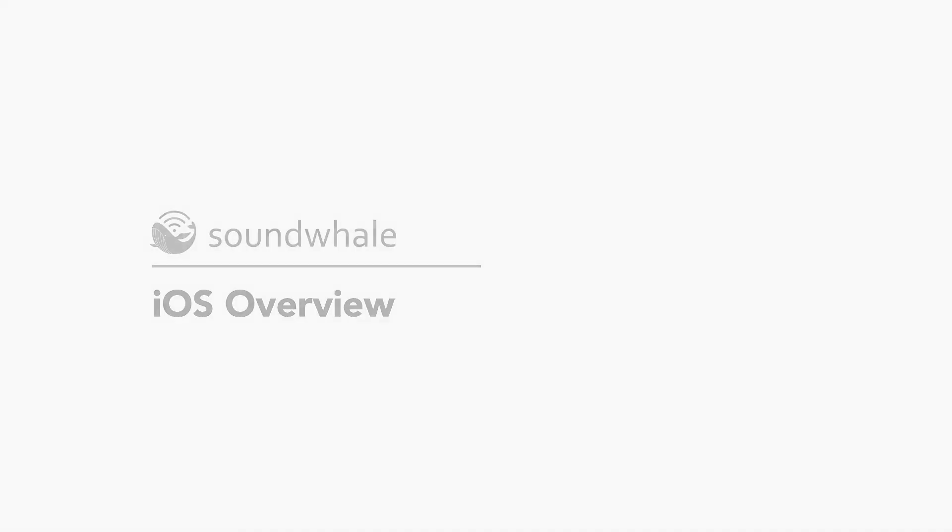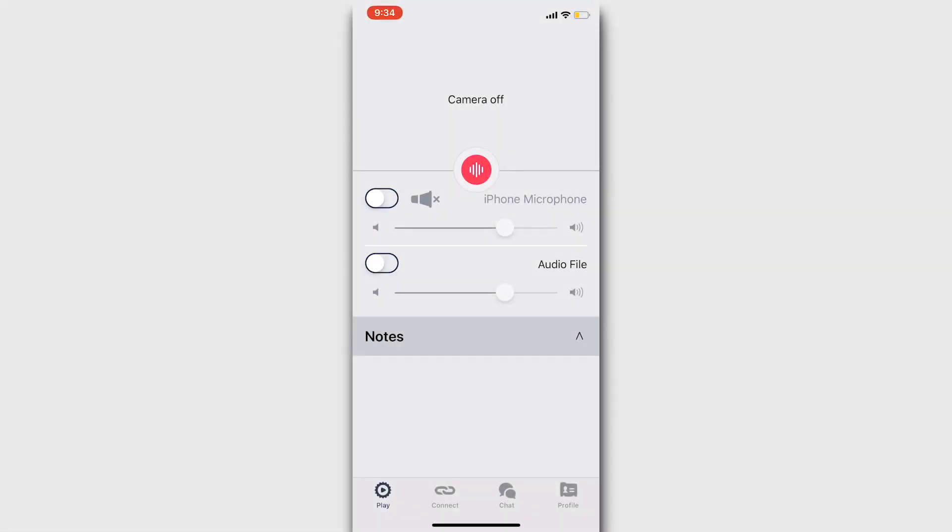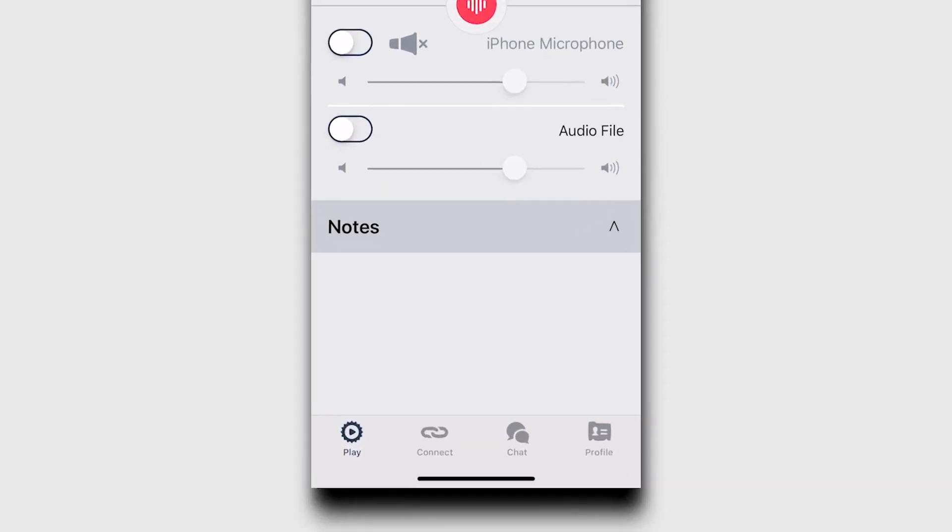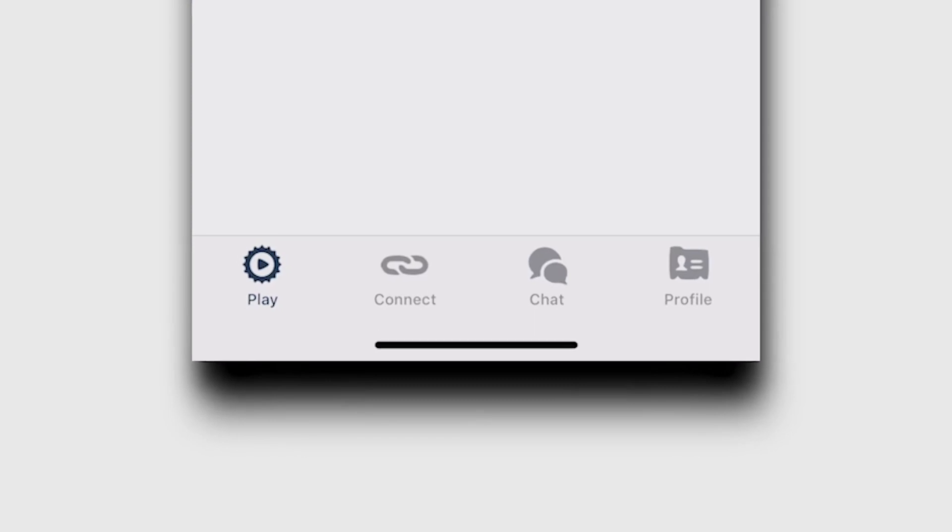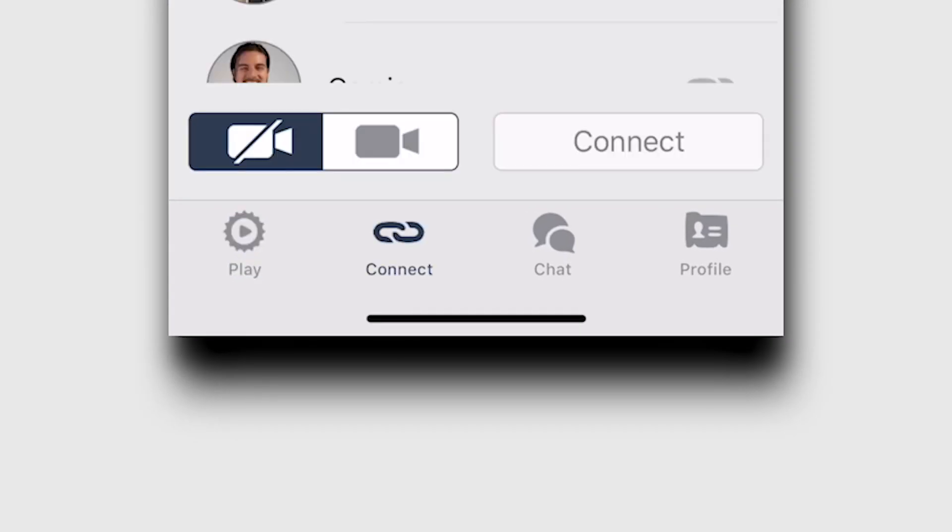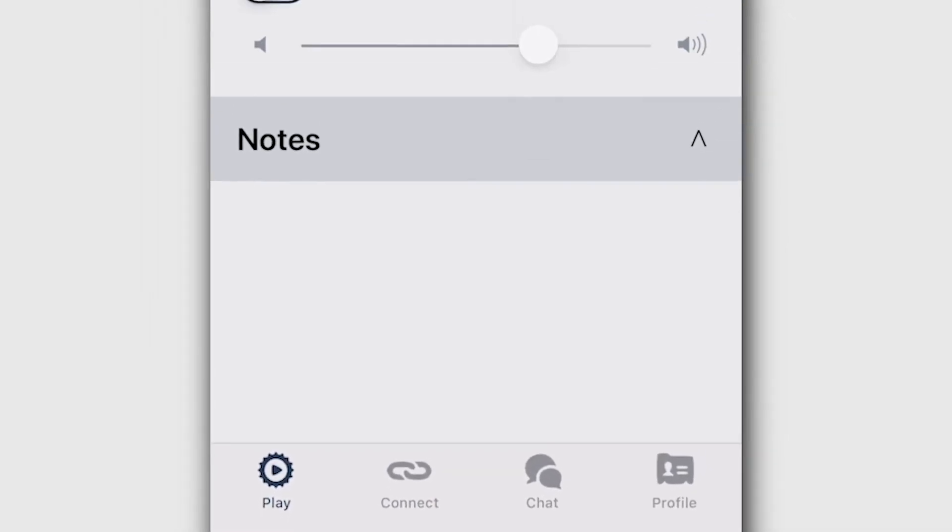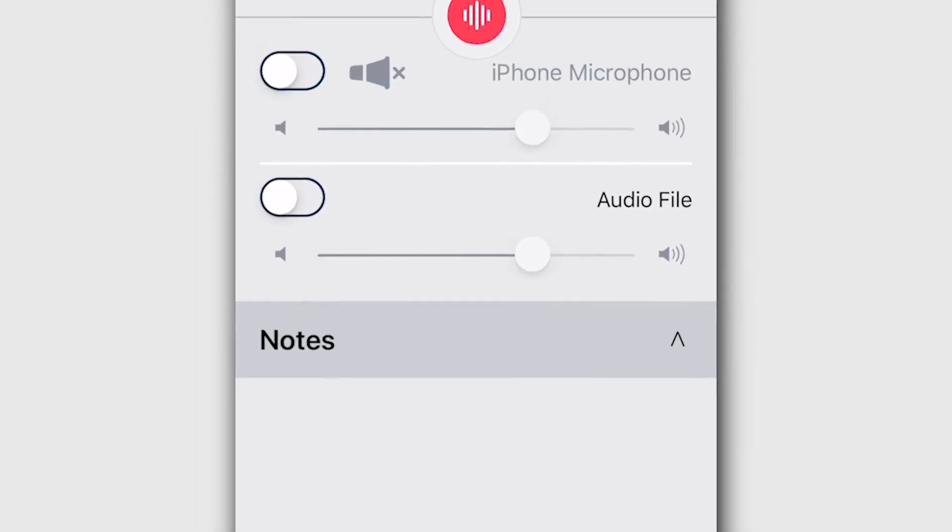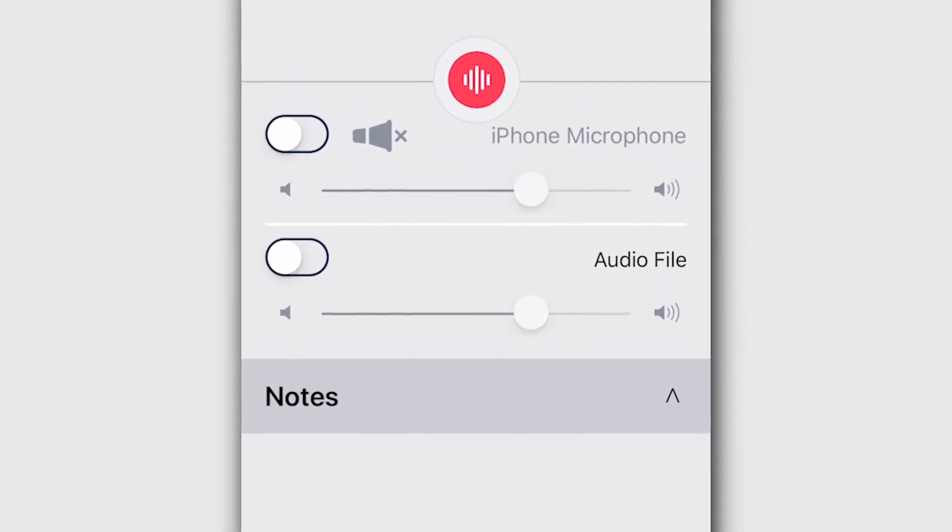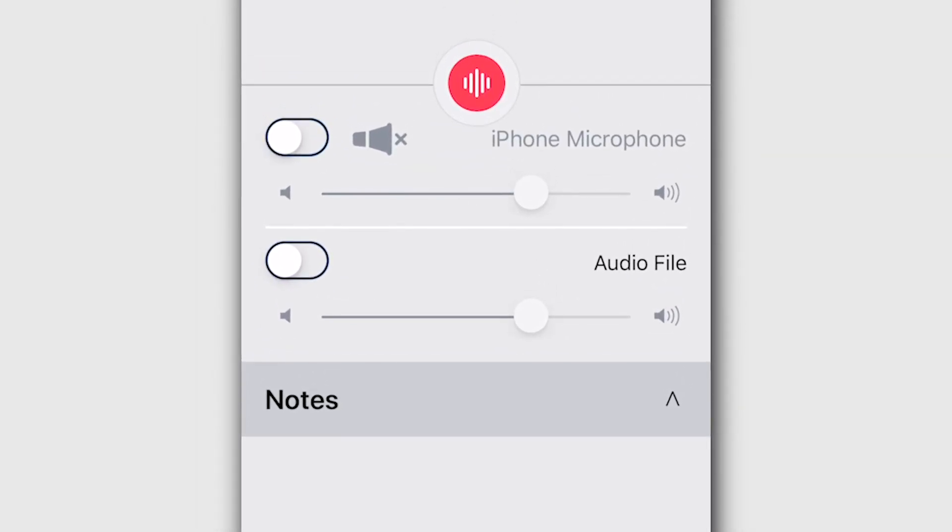This video will give you an overview of SoundWhale for iOS. When you open the application, you'll see this screen after you've logged in. This is the main interface page, and it can be found by pressing the Play tab in the navigation bar. It contains all of the audio and video functions in SoundWhale.